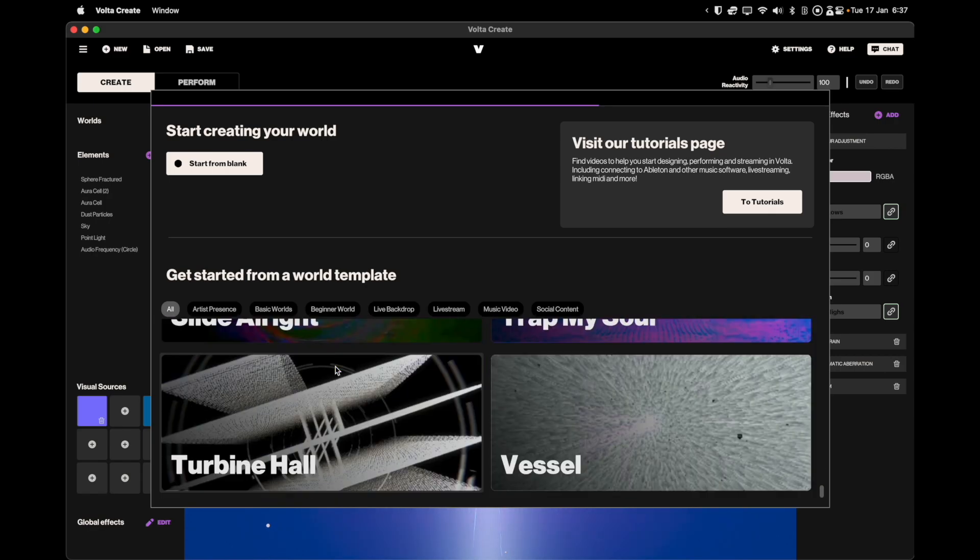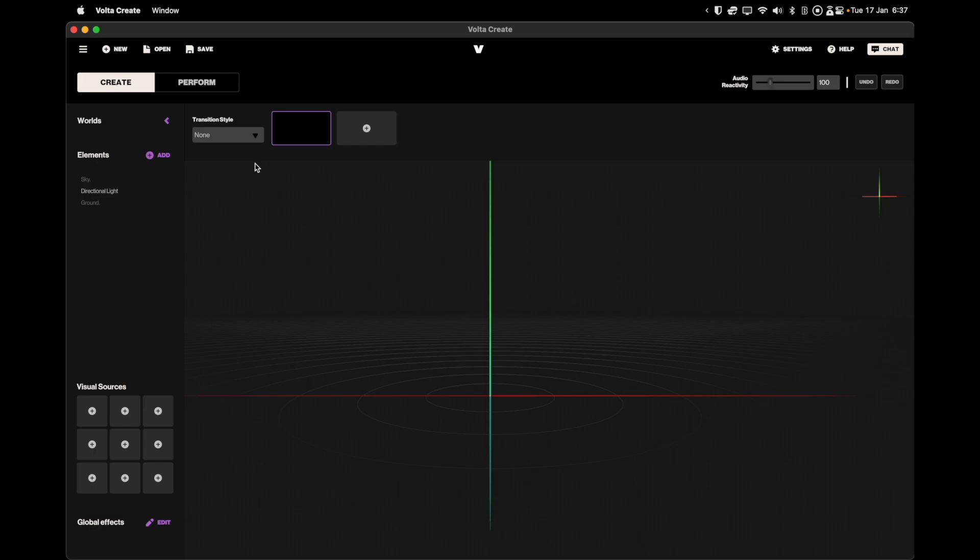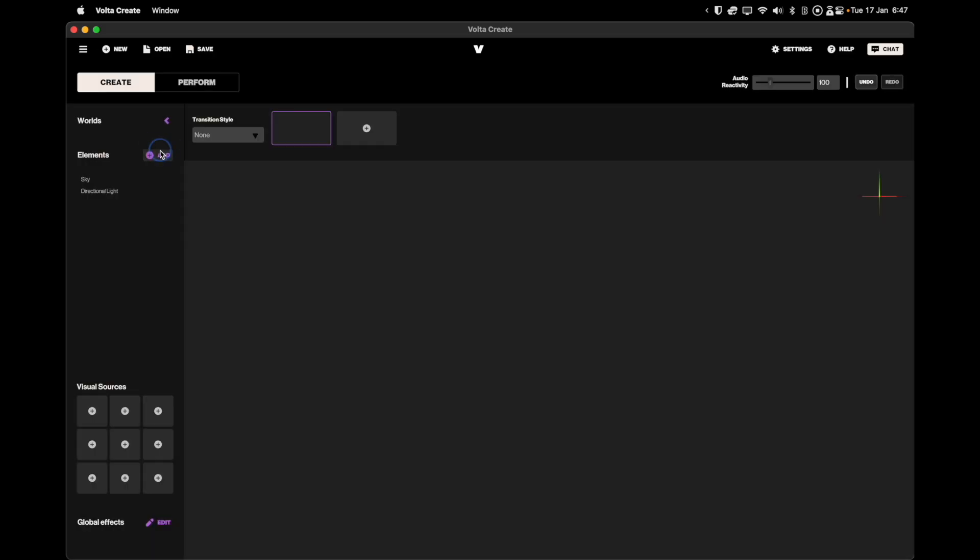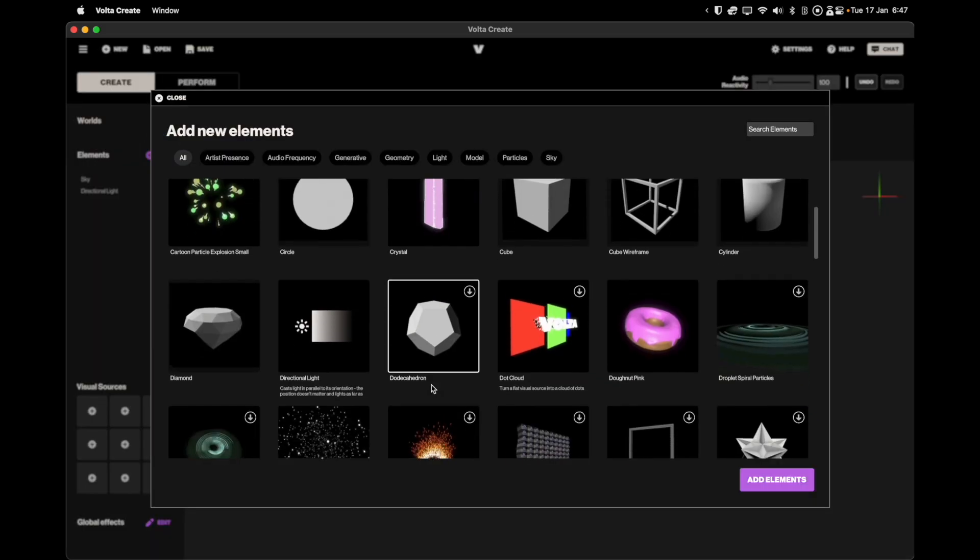You can either choose from one of our base worlds or alternatively you can start with a new world from blank.